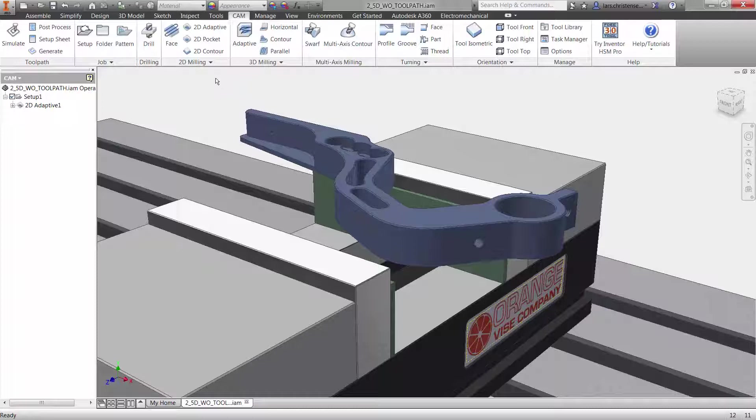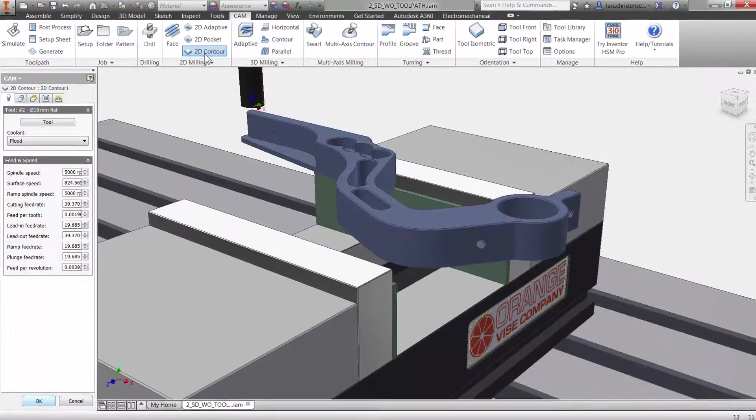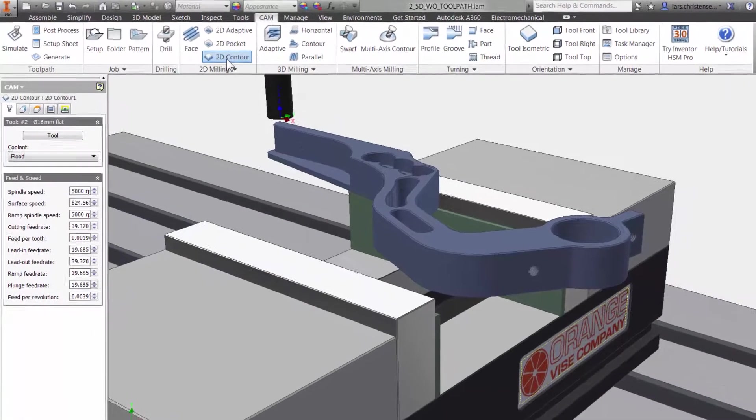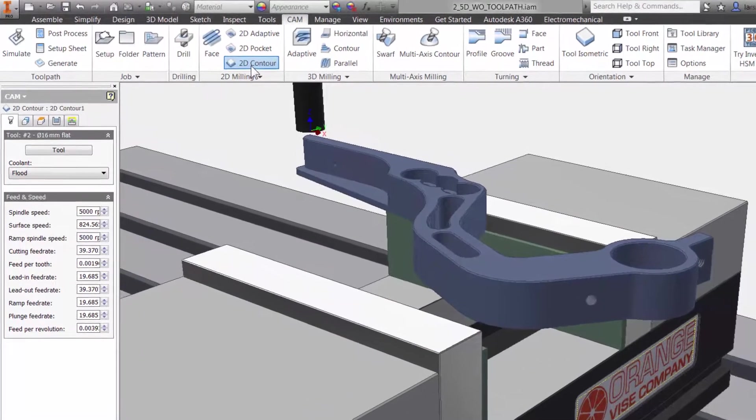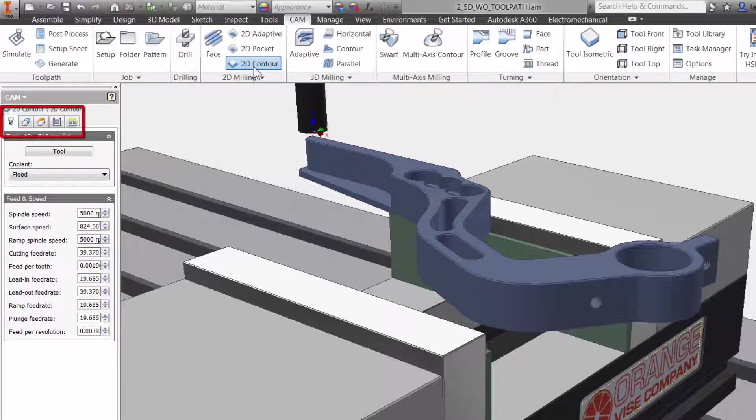I will select 2D Contour from the ribbon bar and we are presented with properties to the left. The five tabs are always the same in Inventor HSM. They stay in the same order and have the same functions no matter what type of toolpath you use. This is done so it will be much easier to learn and remember using Inventor HSM.